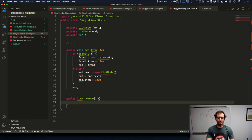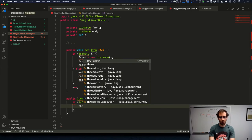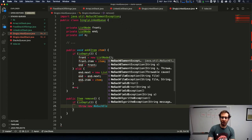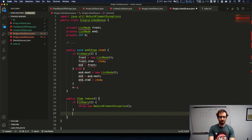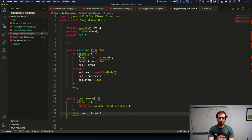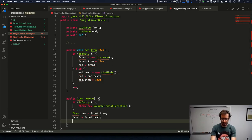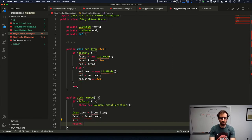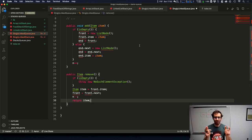For remove, we do the same check: if removing from an empty queue, we throw a NoSuchElementException. Assuming it's not empty, we just remove from the front of the list — save the item at the front, update front to be the next node, subtract from our count, and return the item.